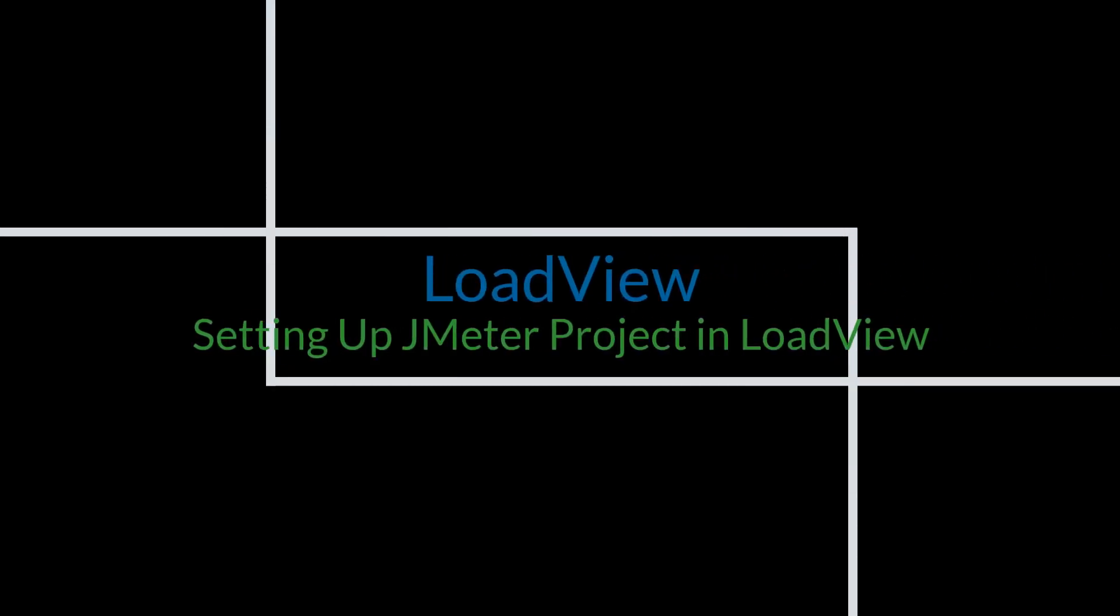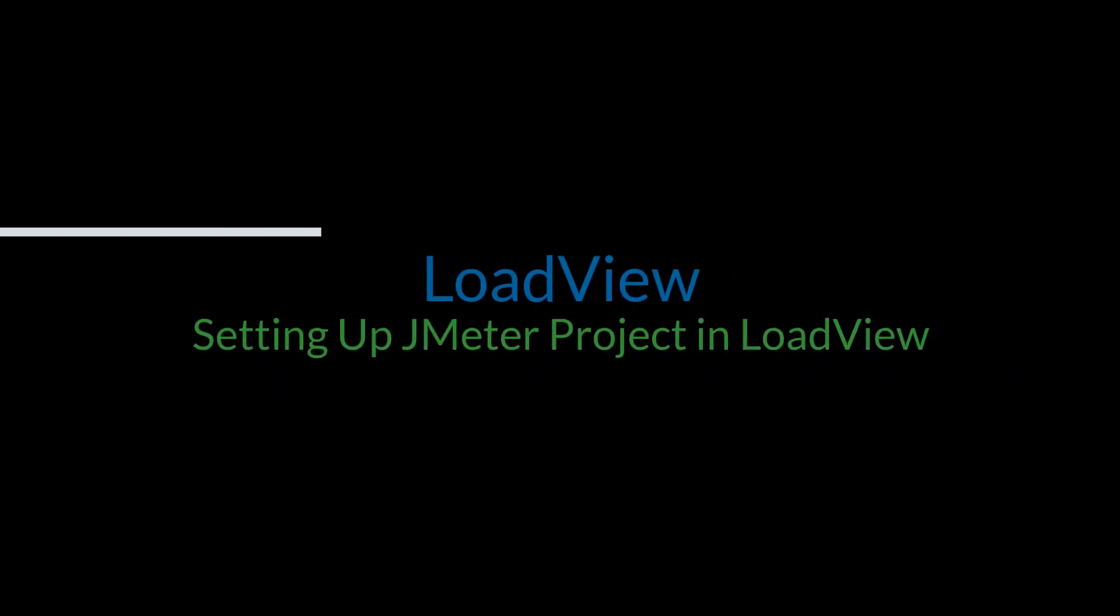Hello everyone! In this video, we will talk about how to use Apache JMeter test plans in LoadView.